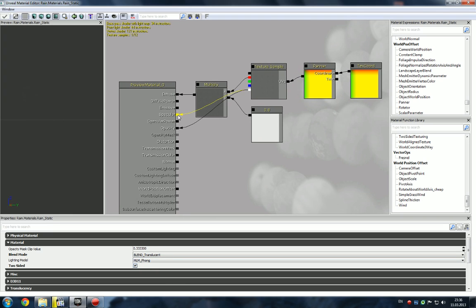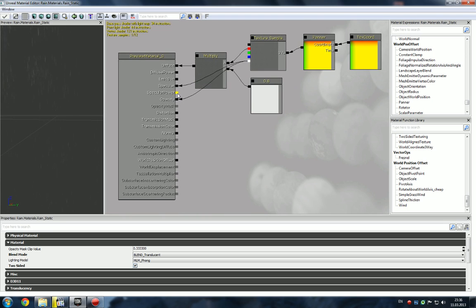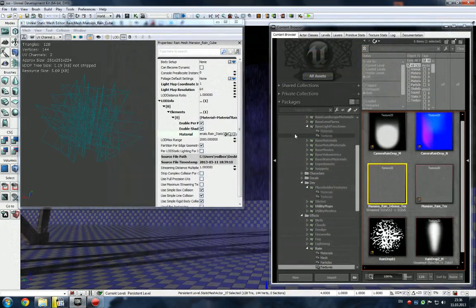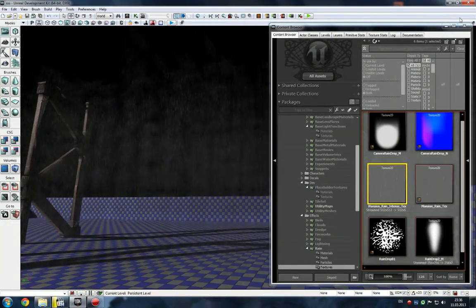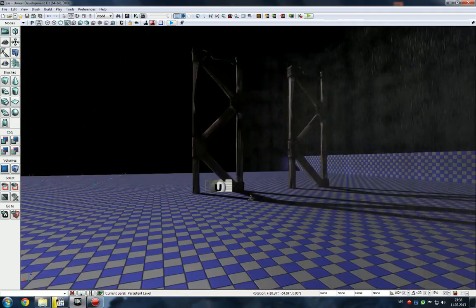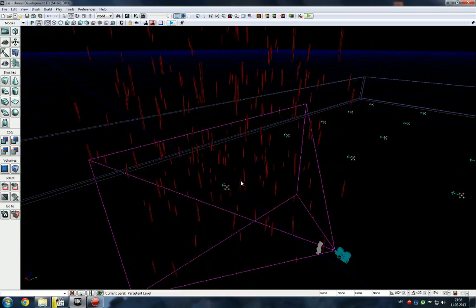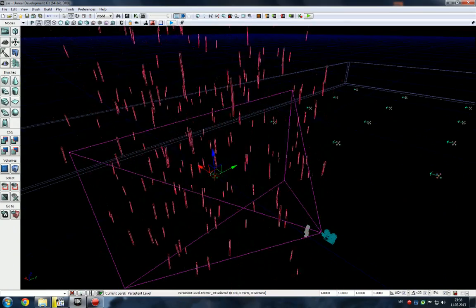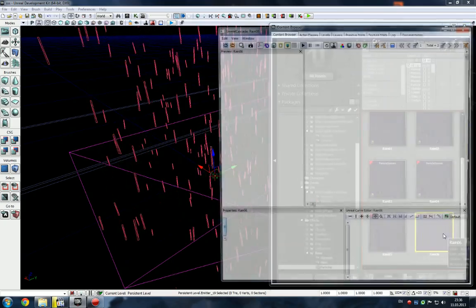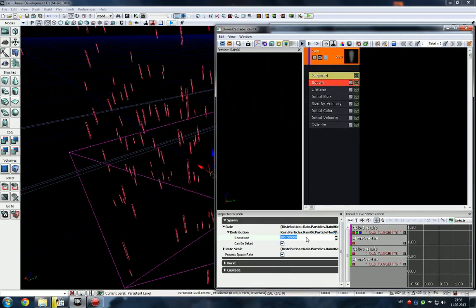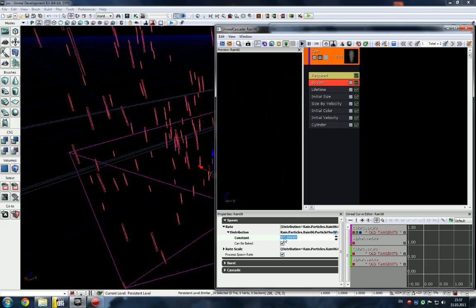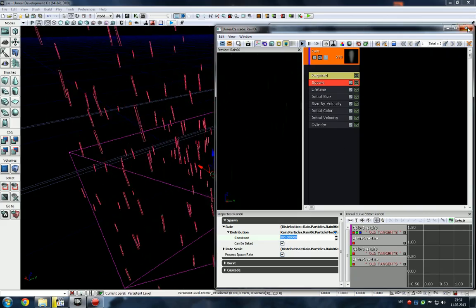It uses specular, maybe specular power, normals - anything you want. The difference is particles are usually unlit, and particles are limited - they have a limited count, usually around five hundred.